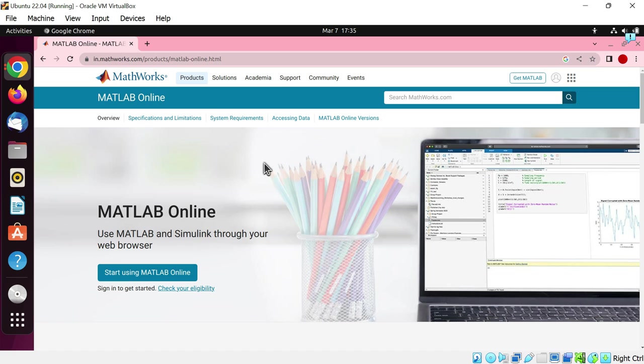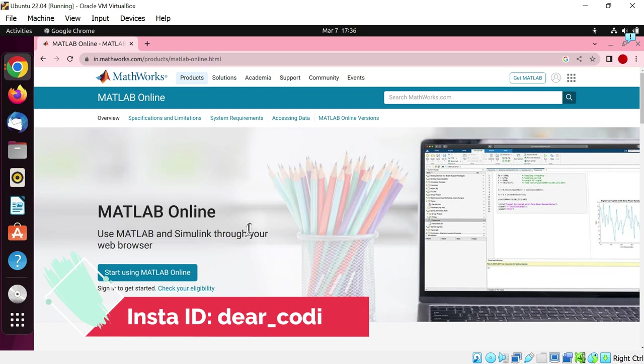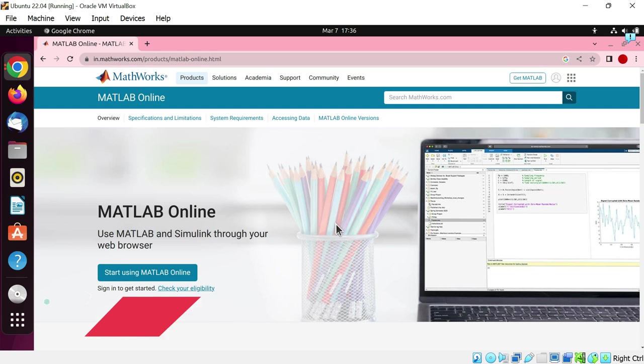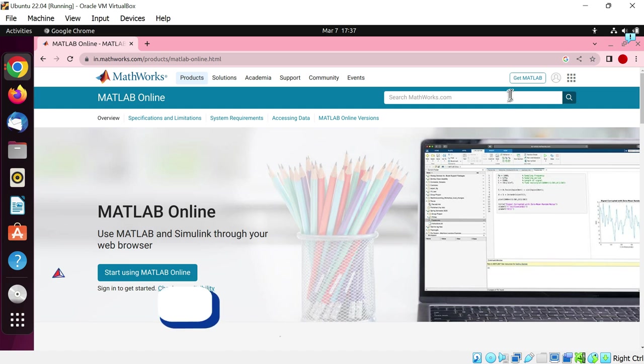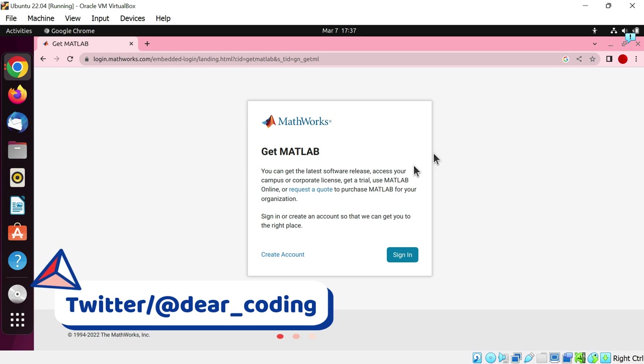Now here is the process. First, we will create a Mathworks account. Then we will download the MATLAB installer on our system, run the installer, and then activate the license. Click on the get MATLAB button. Now click on create account.